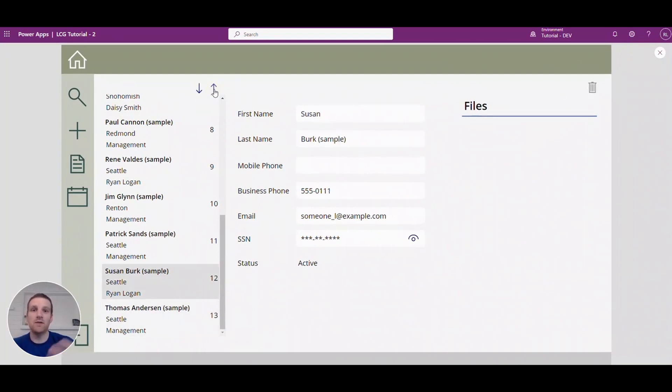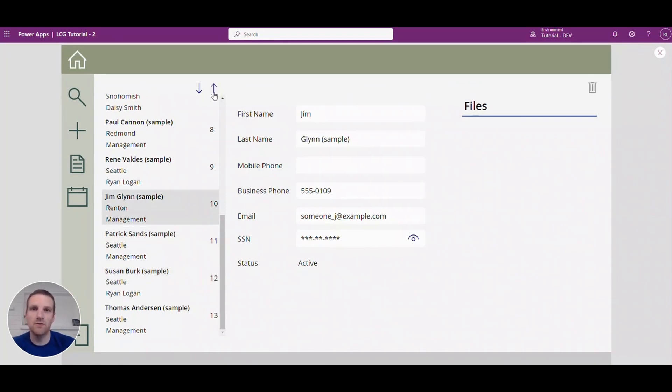So hopefully this gives you an idea of how you can implement up and down arrows for your gallery so that users can just easily toggle between them using icons.